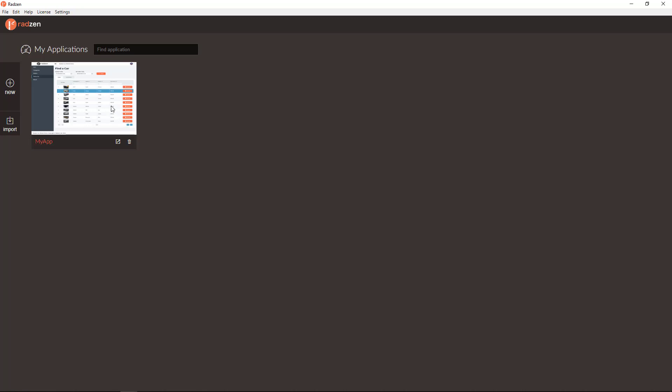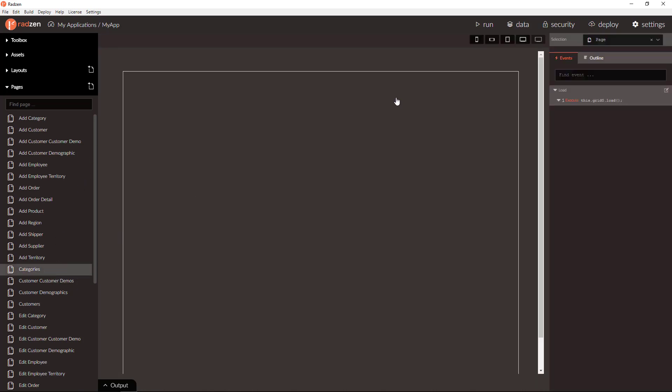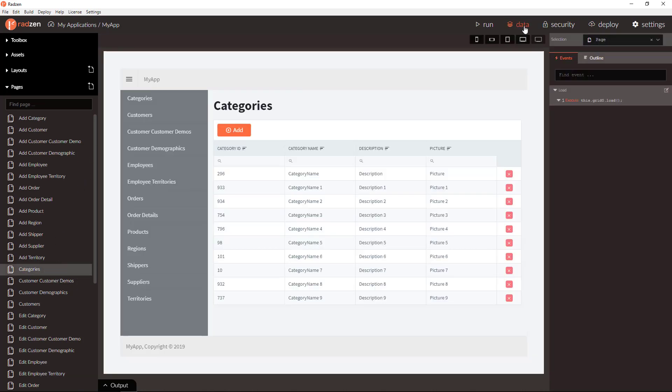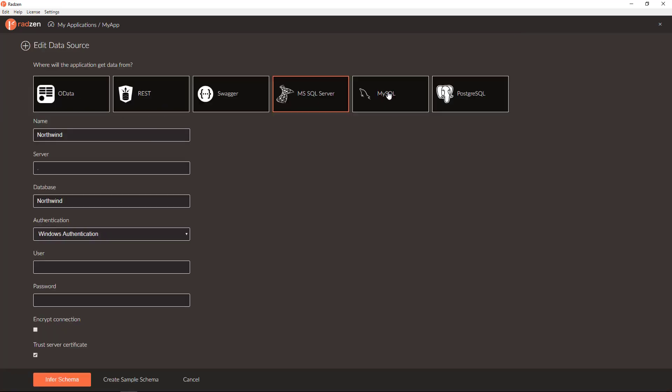Let's open an application with already created pages and connect it to Northwind SQL Server database.